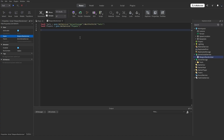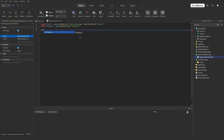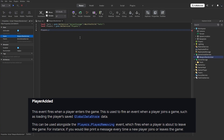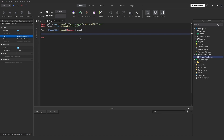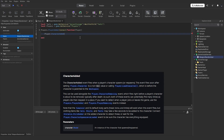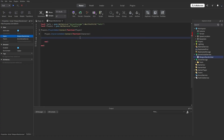So we can get started with the actual functions. We start by saying players.PlayerAdded:Connect(function(player). Next, we have to detect whenever a player respawns. To do that, we say player.CharacterAdded:Connect(function(character)). Now we know whenever a player respawns.